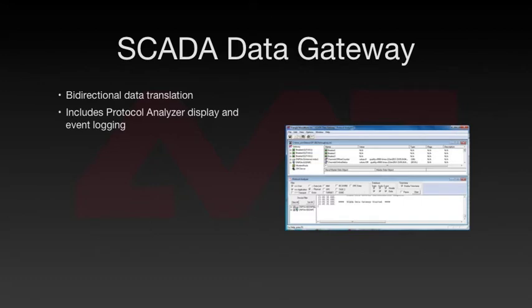The built-in protocol analyzer display simplifies debugging, and the event logger makes it easy to see your data changes.